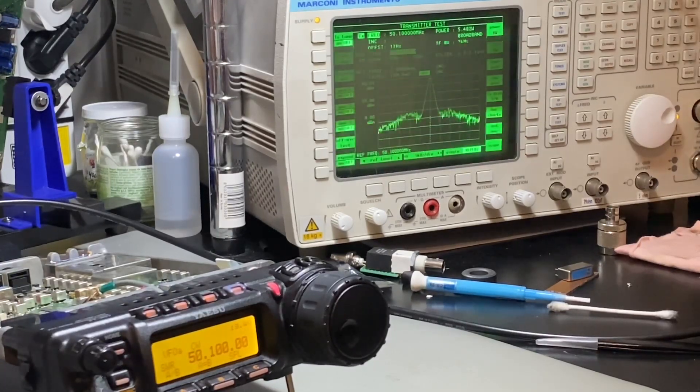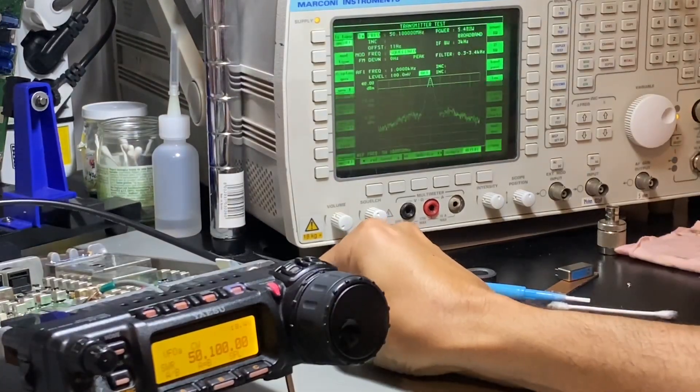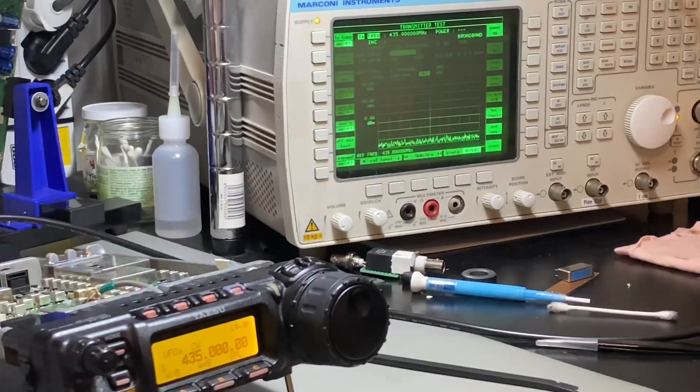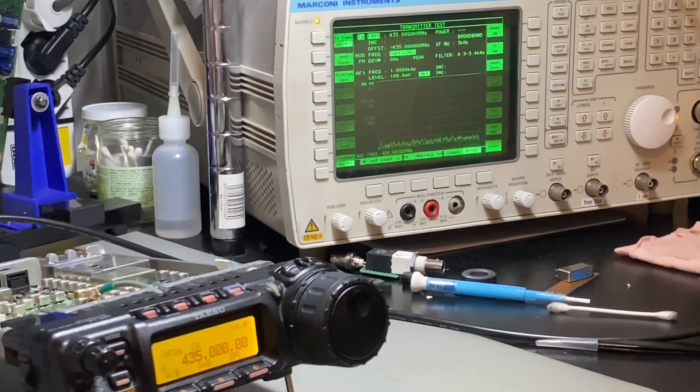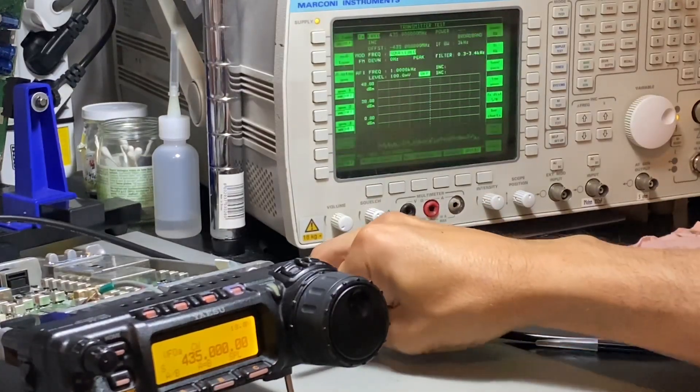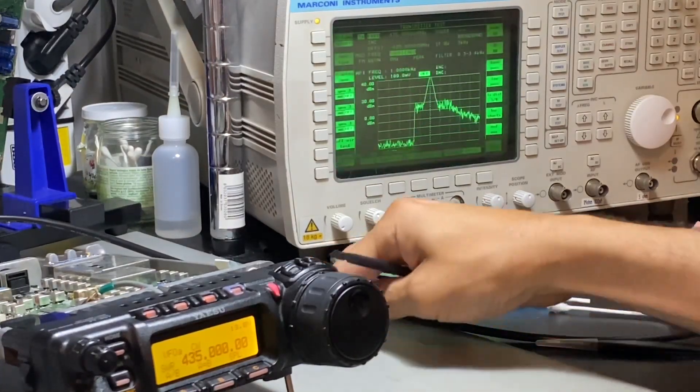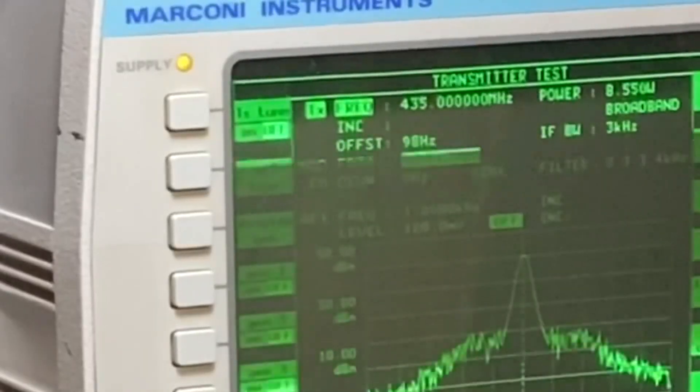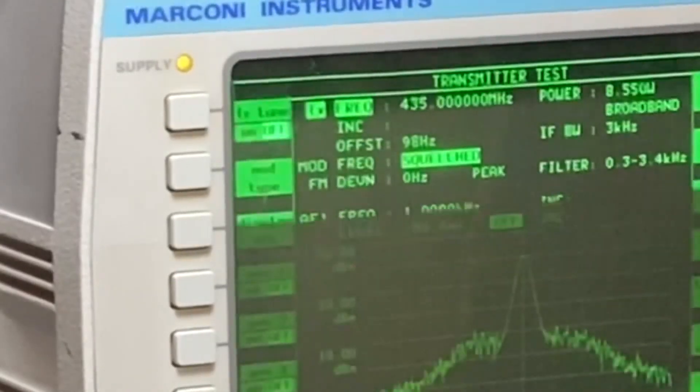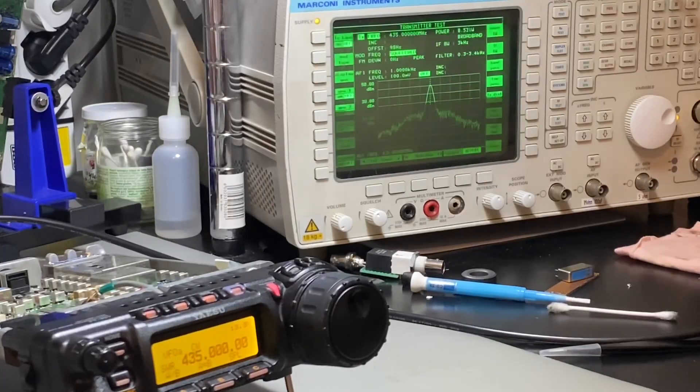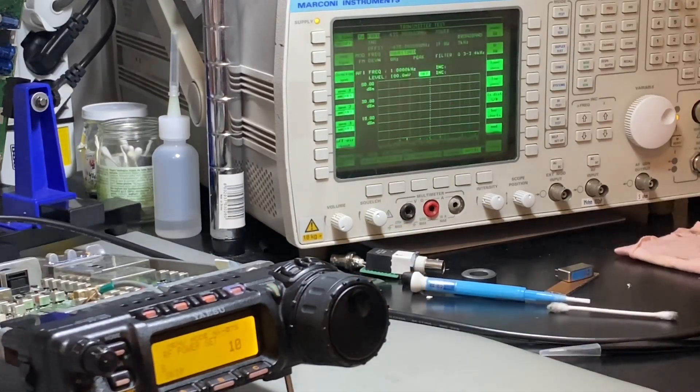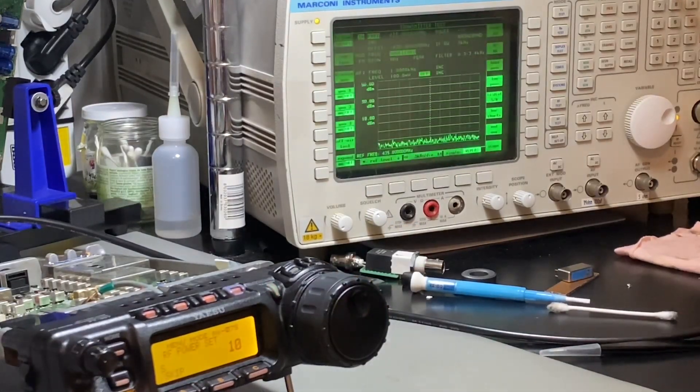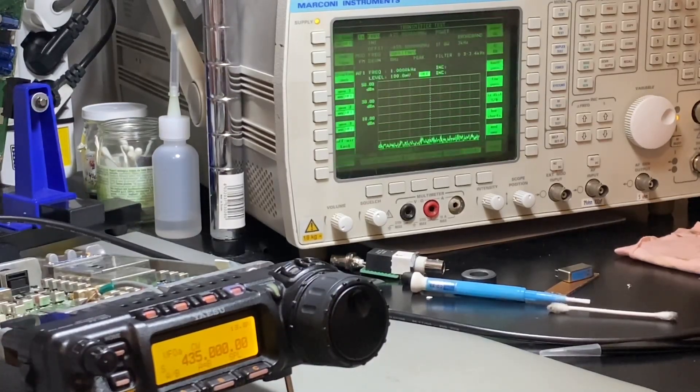Let's go ahead and check on 70 centimeters, the highest band. On 70 centimeters, 435 megahertz CW, let's go ahead and transmit. 98 Hertz, so that's about 100 Hertz high, which on this band is not bad at all.